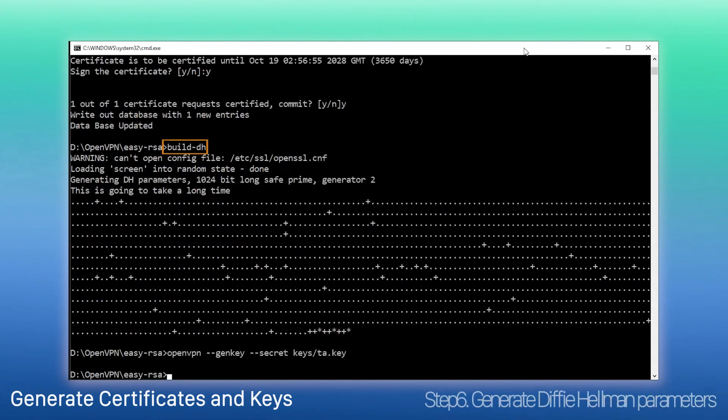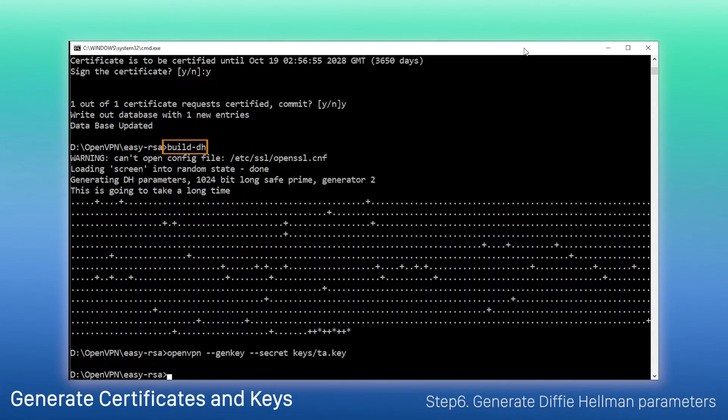Fourth, generate Diffie-Hellman parameters, a kind of security protocol, by executing this command.